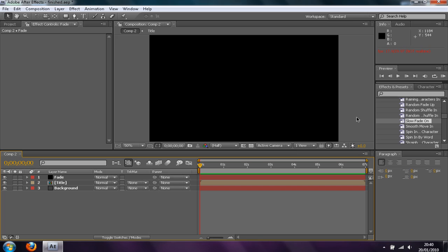Hey guys, Conor here with Chrome Designs bringing you another tutorial. Today I'll be showing you how to create a nice introduction, intro if you will, in After Effects.